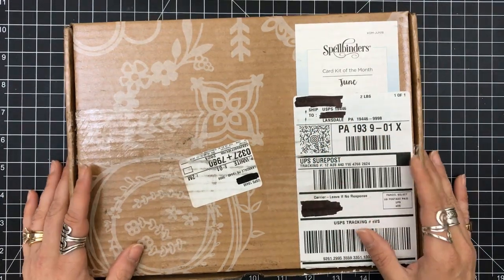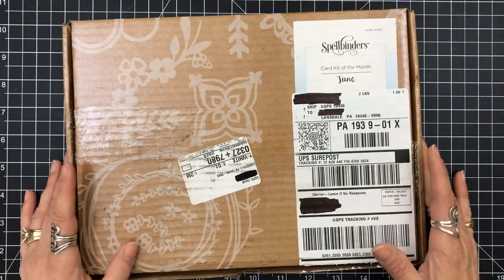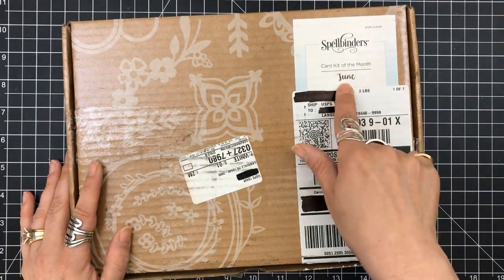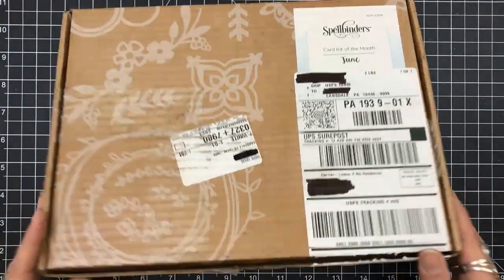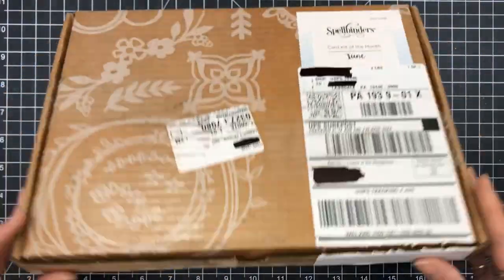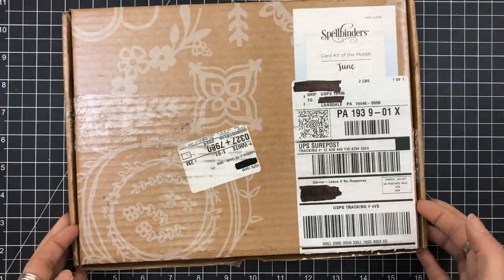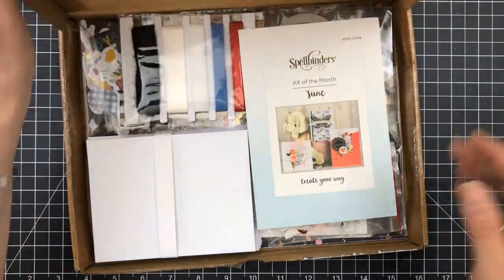Hey everyone, it's Desiree, and I am very honored to be able to show you the June Card Kit of the Month from Spellbinders.